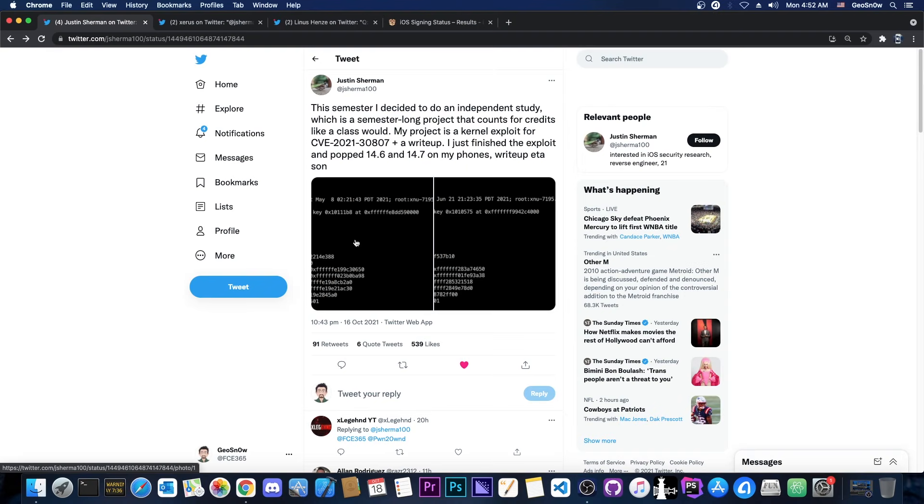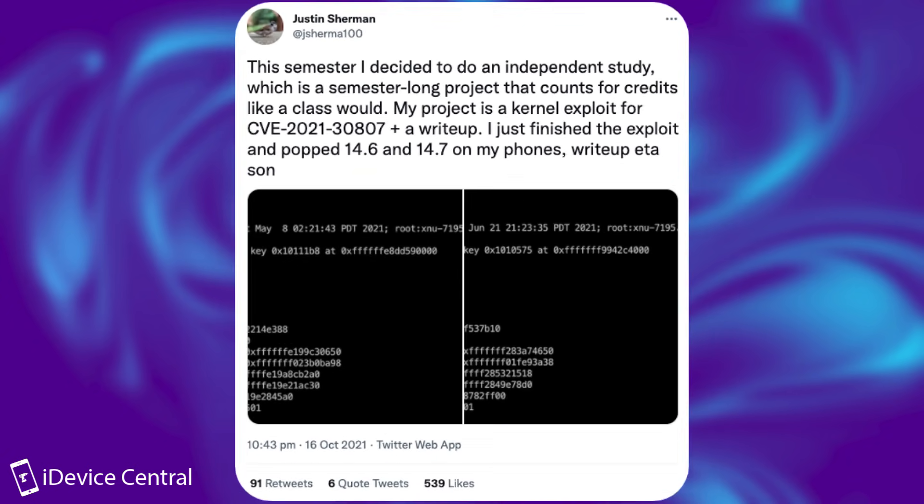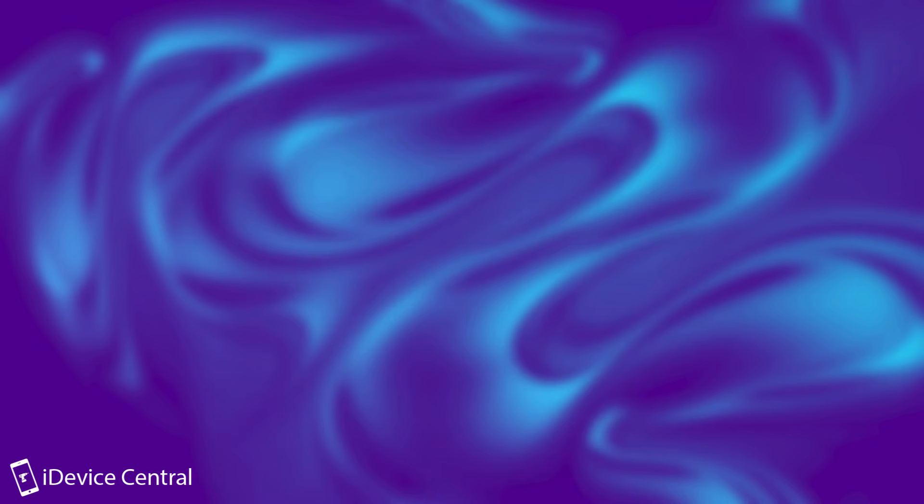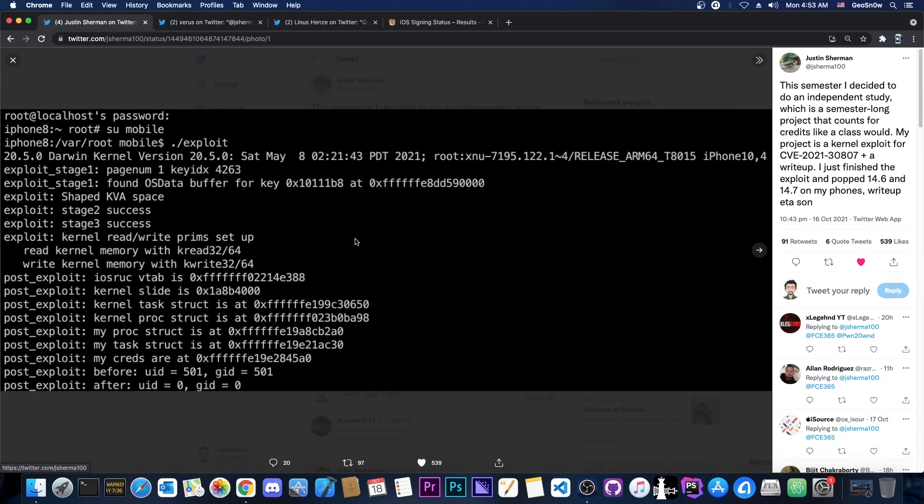So just a couple of hours ago, Justin Sherman posted a quote: this semester I decided to do an independent study, which is a semester-long project that counts for credits like a class would. My project is a kernel exploit for CVE 2021 30807, plus a write-up. I just finished the exploit and popped 14.6 and 14.7 on my phones, write-up coming soon. And they posted a couple of pictures showing basically a connection via SSH and the exploit running on their devices and apparently succeeding to get root.